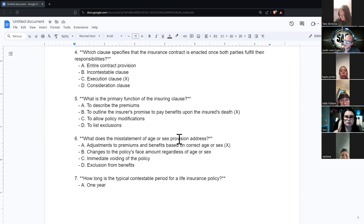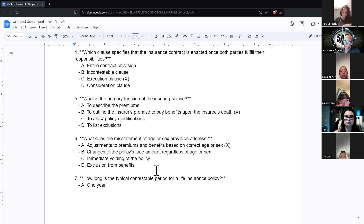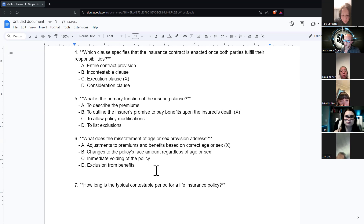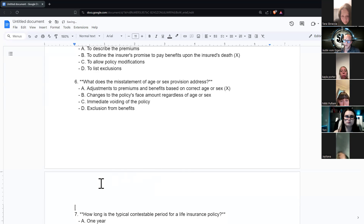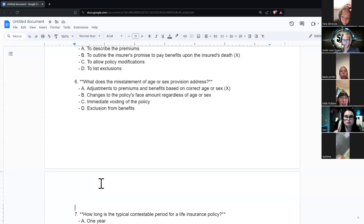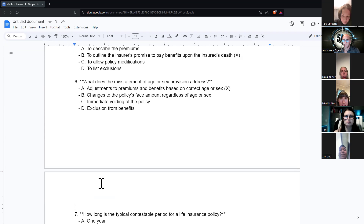What does the misstatement of age or sex provision address? It addresses adjustments to premiums and benefits based on correct age or sex. For example, say someone was born a man and then identifies as a woman and applies as a woman. The life insurance company says that's fine, but when you die, we're going to pay the benefit as if you were a man. So they go by gender at birth — that's the misstatement of age or gender provision.